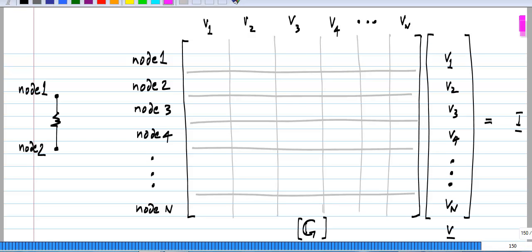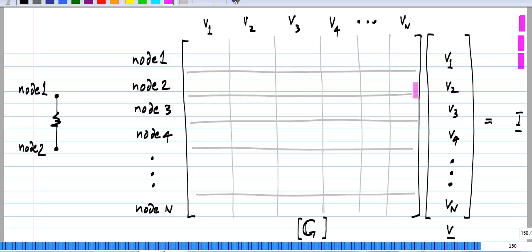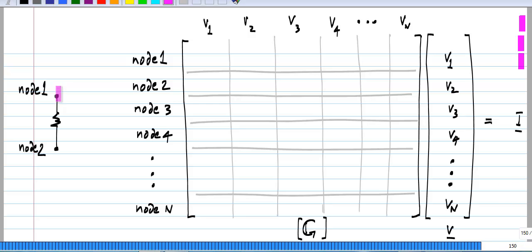The general structure of the nodal analysis equations for a resistor is the conductance matrix G times the unknown vector V equals the source vector I. Each row corresponds to one of the equations — the first row corresponds to KCL at node 1, the second to KCL at node 2, and so on, up to node n. The columns correspond to V1, V2, V3, V4, and so on. Now let us see: if a resistance is connected between nodes 1 and 2, how does it contribute to this conductance matrix?